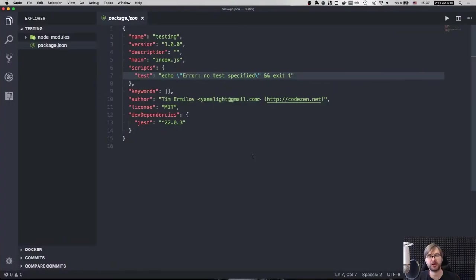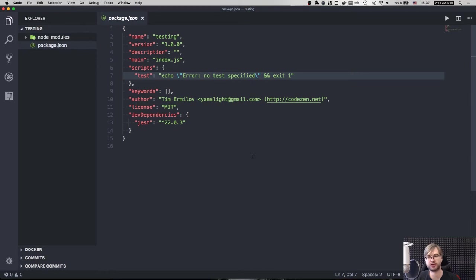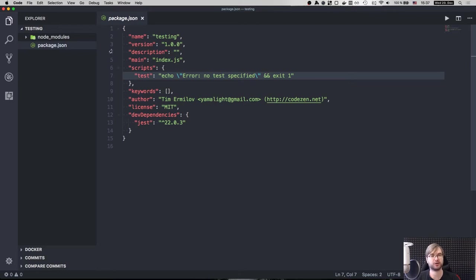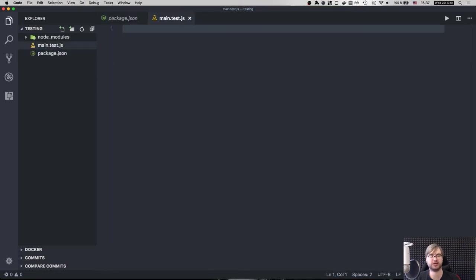So here I have the basic project setup that only has a Jest as dev dependency, which we're going to use to show you what is test-driven development, and how do you approach it, and why do we need tests in general, and you know what is test coverage, and so on and so forth. So let's start by creating a test file that we're going to call main test.js. And now I'm going to talk a bit about the test approaches.